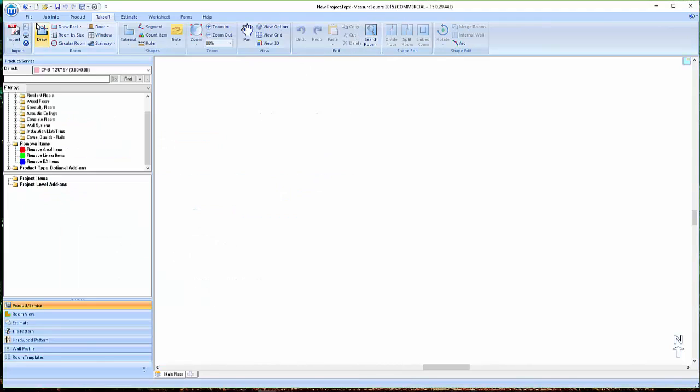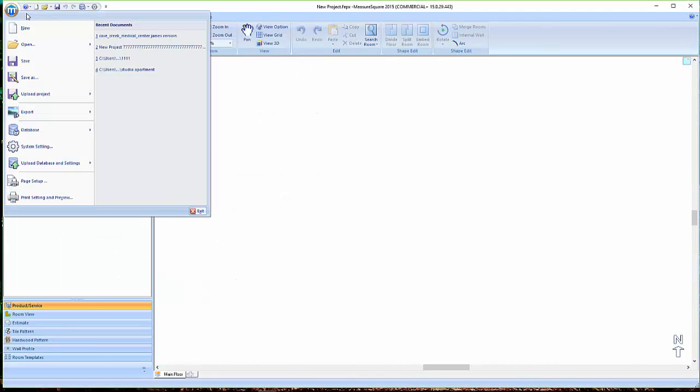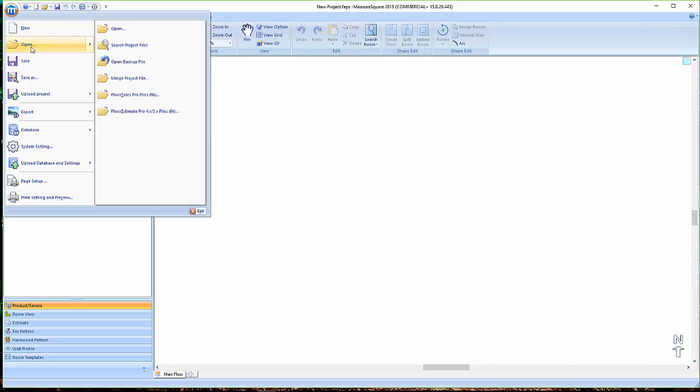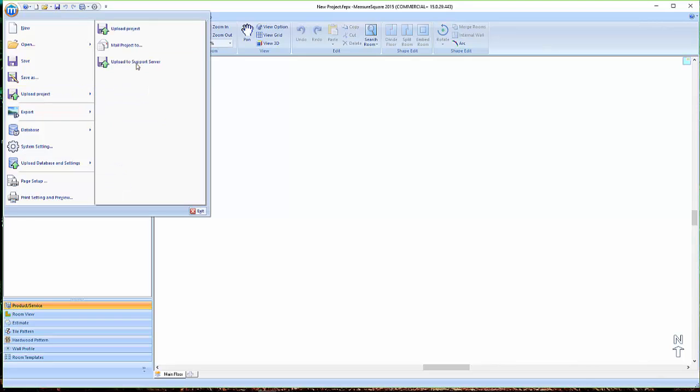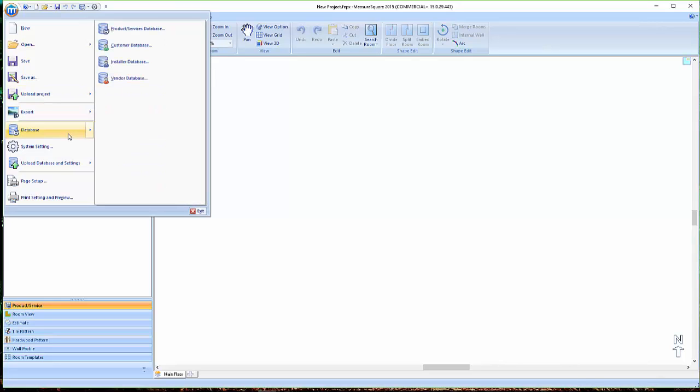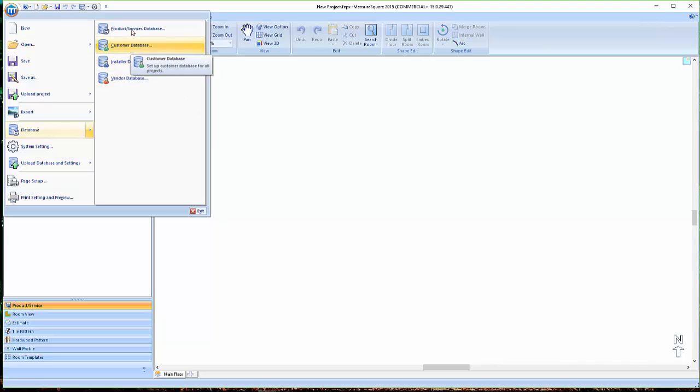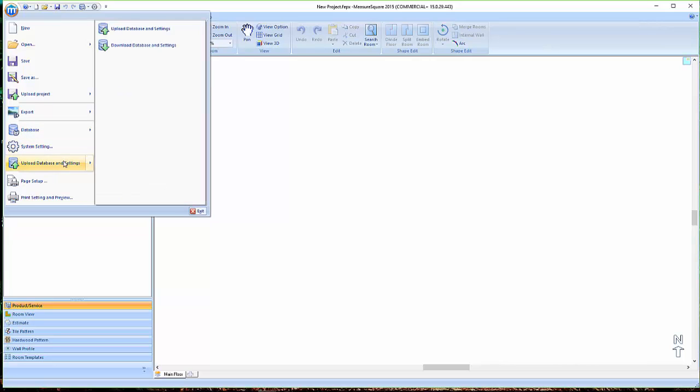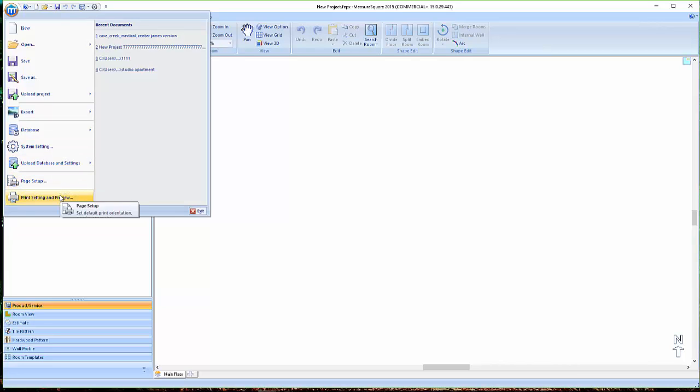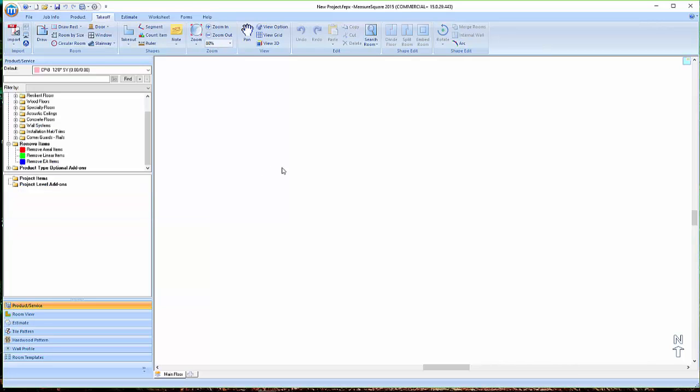Starting from the left, we have the File tab where we can create new projects, open previous projects, save, upload projects to our support server, access our database for customers, products, installers, and vendors, access our system settings, upload or download our database, as well as adjust print settings and page layout.